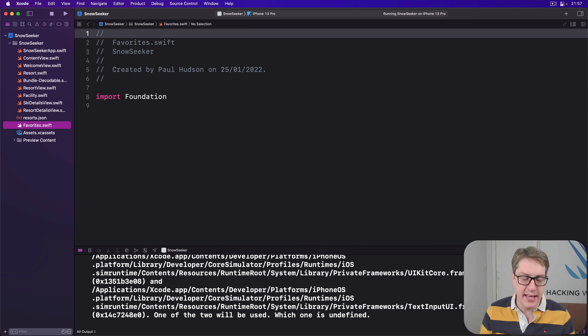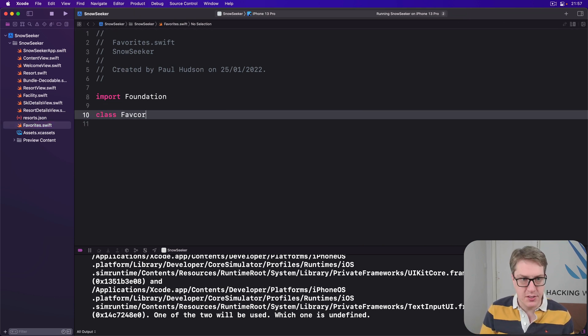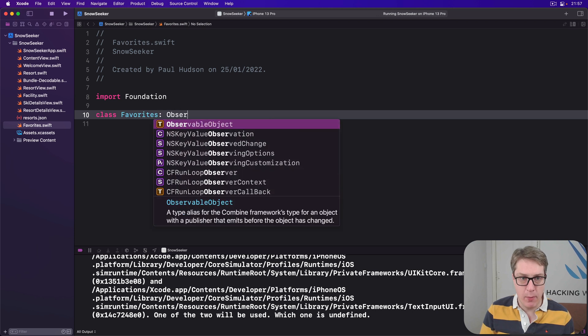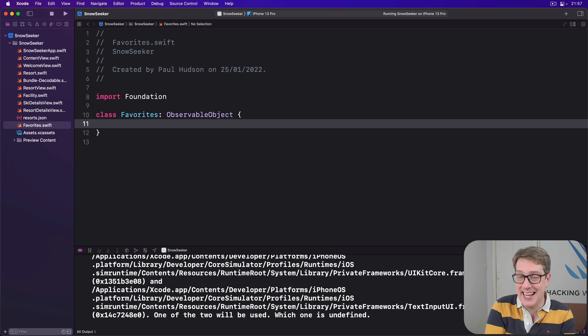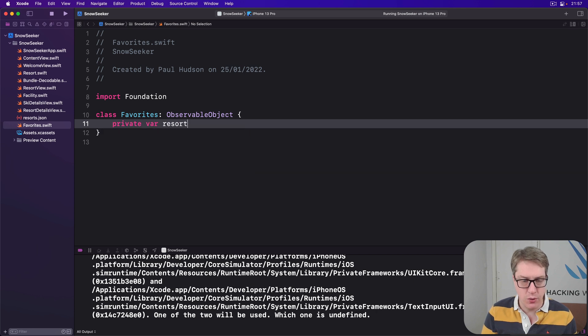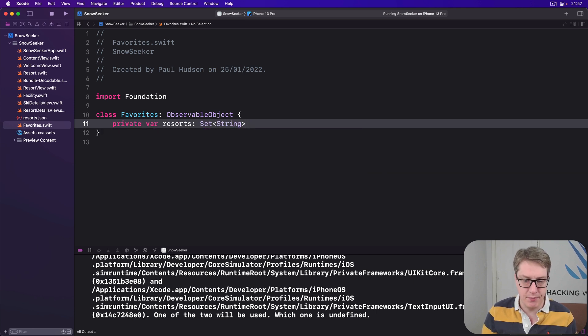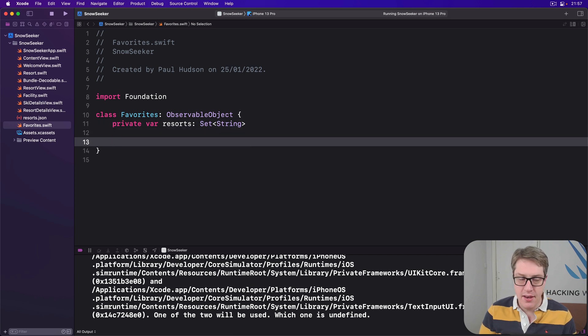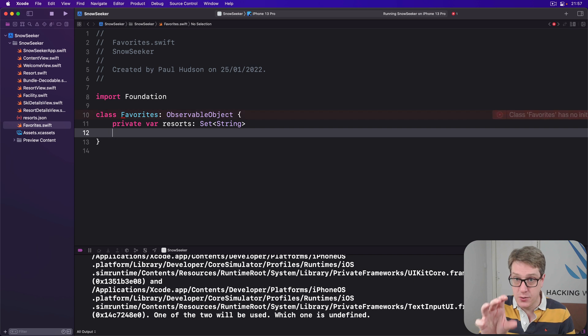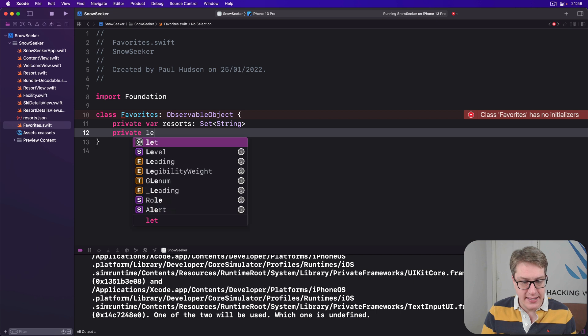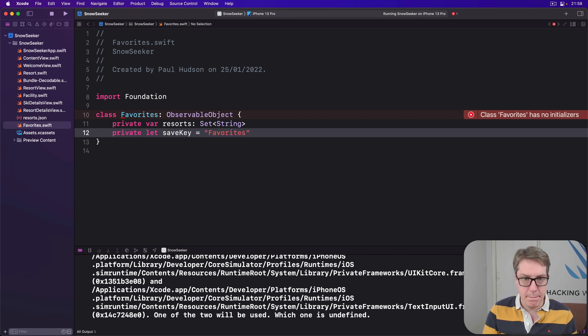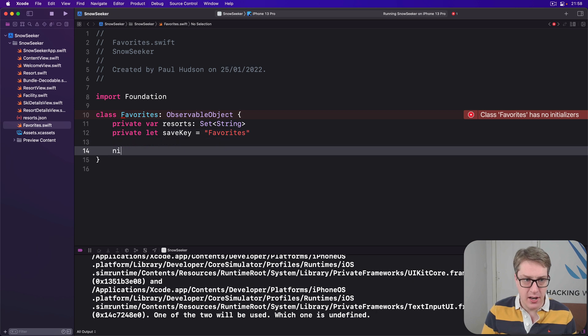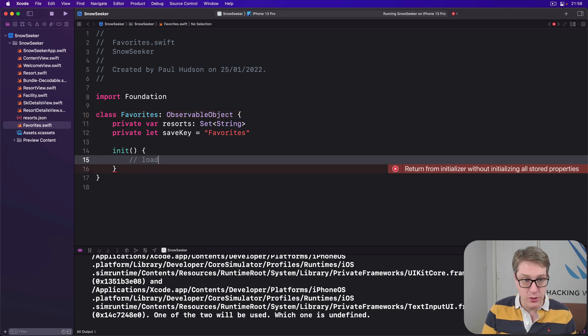Now, this thing here will have our class, which is favorites, and it will conform to the observable object protocol. First up, we'll have our private set containing the resort IDs the user has marked as a favorite. So we'll say private var resorts is a set of string, like that. Then we'll have a key here to store the place for writing to user defaults. Private let saveKey be favorites. Then initialize it to load stuff from user defaults, and if we're still here, use an empty array as our starting point for the set.